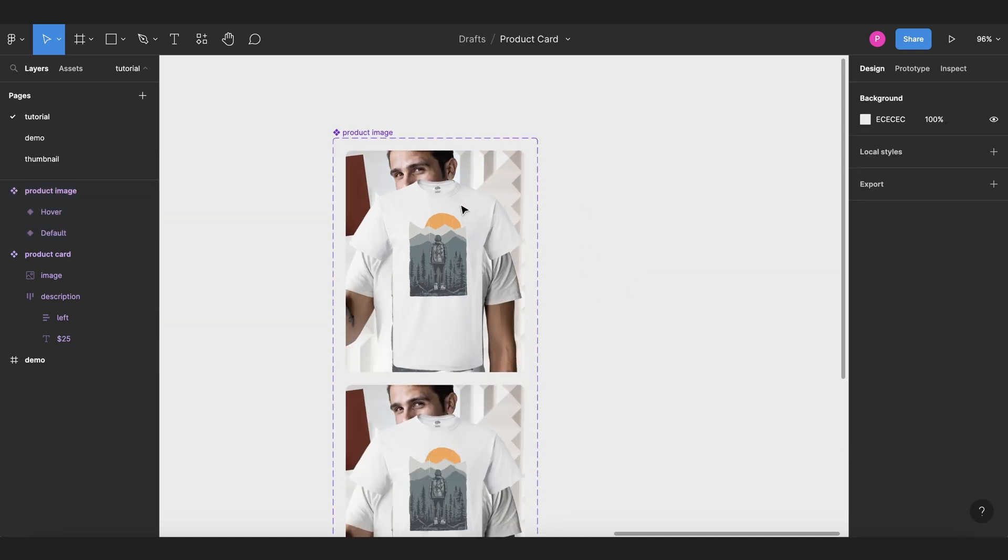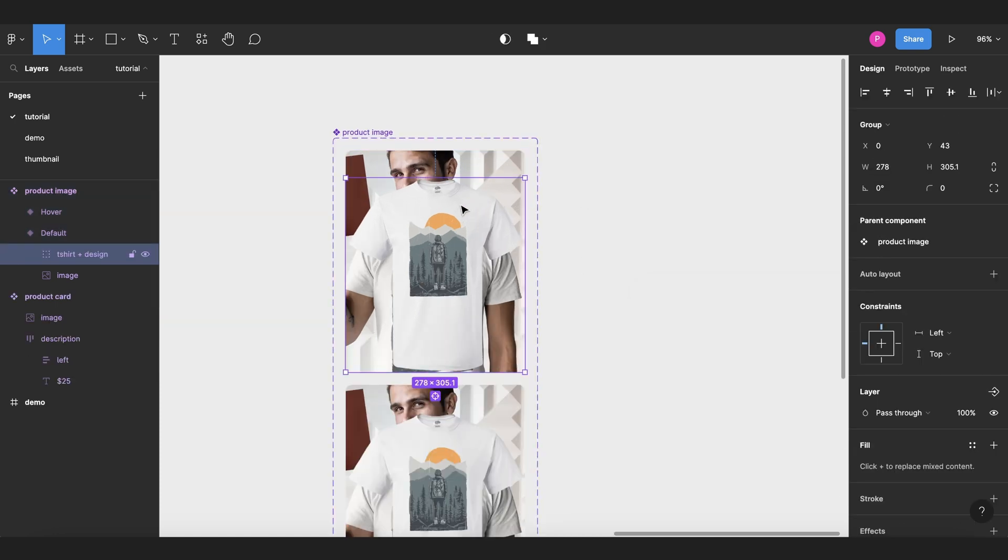So for the default state, we know that we want this to be invisible, so we are going to change the opacity percentage to zero.